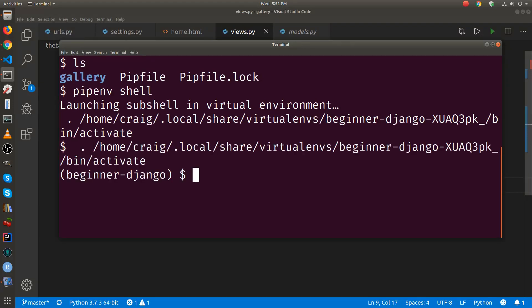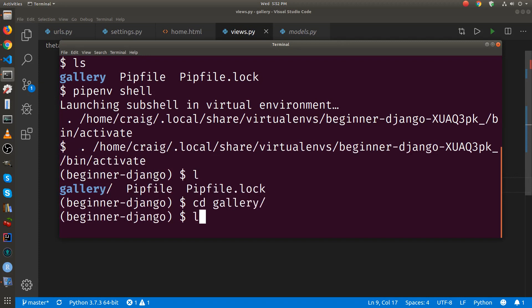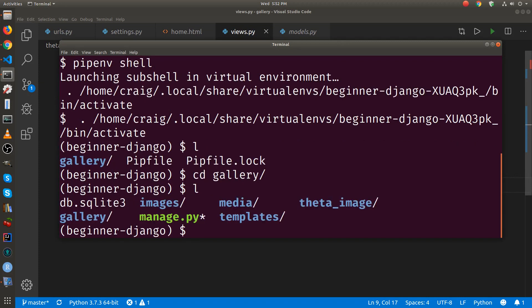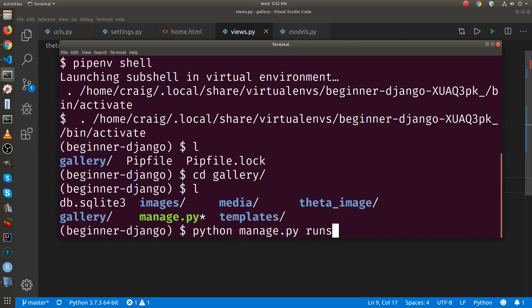Now activate the shell. Once the shell is activated, now I can use Django. So I've changed into the main project folder, which is called gallery. I'm going to run the server again just to test where we are.